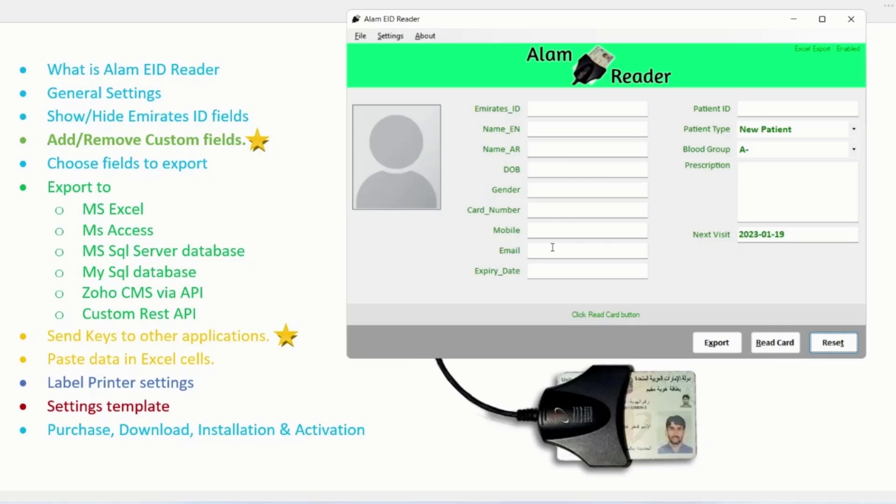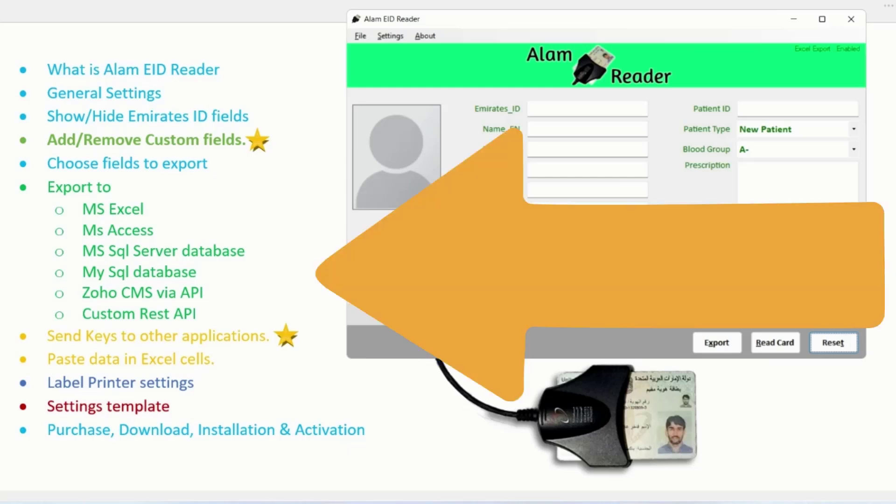Hi everyone. In this video, we will learn about Alam Emirates ID Reader application. We will cover all these points related to this application.